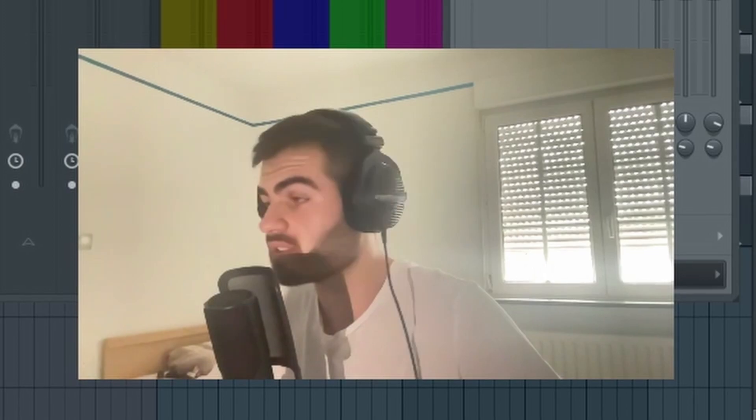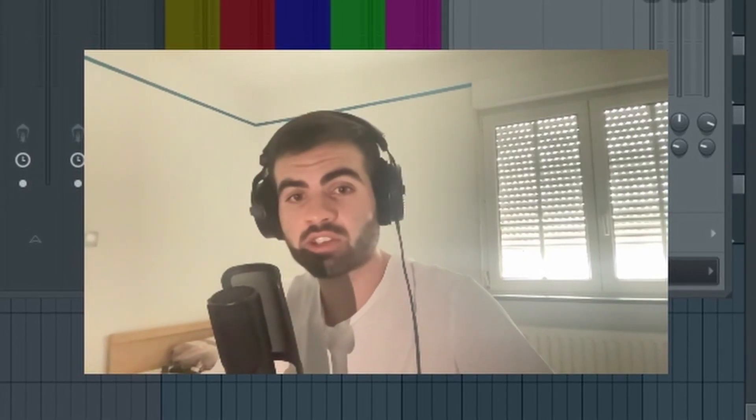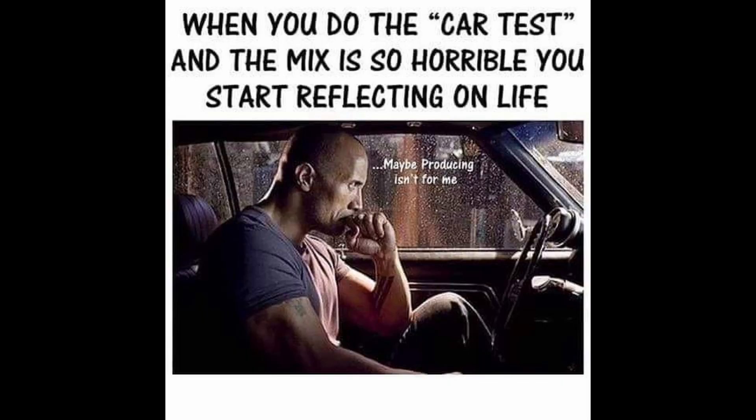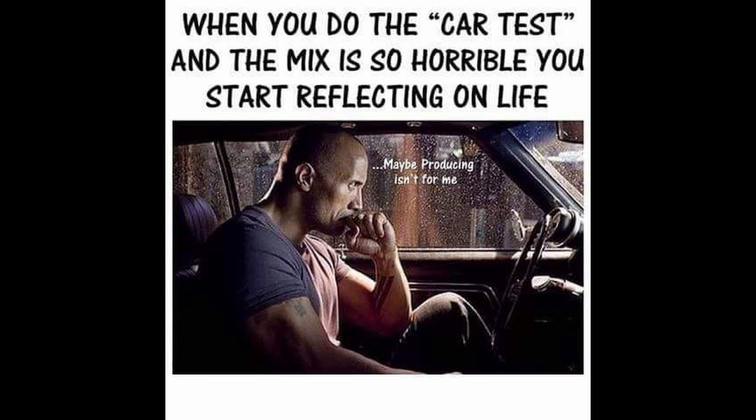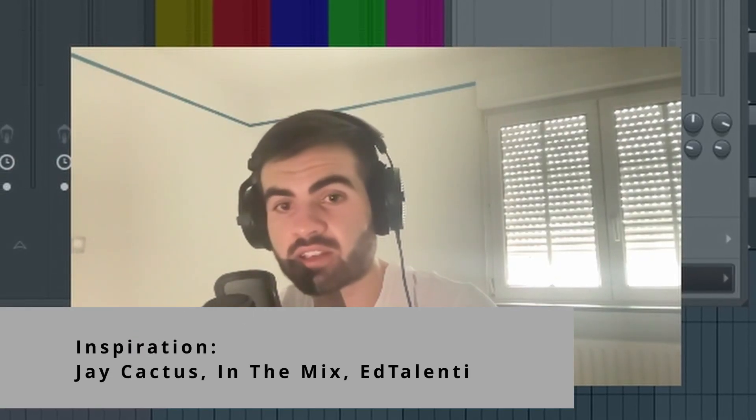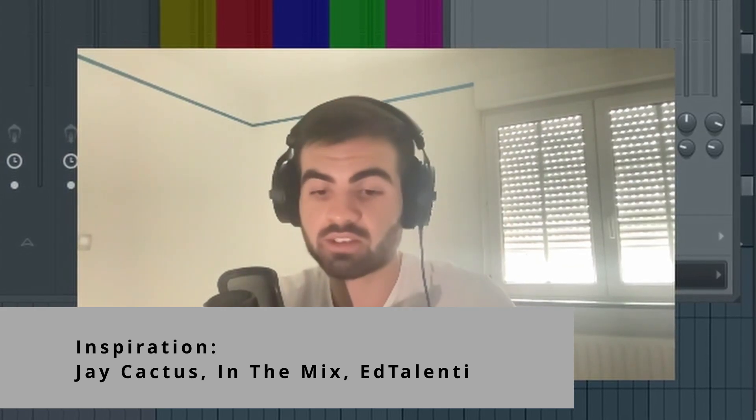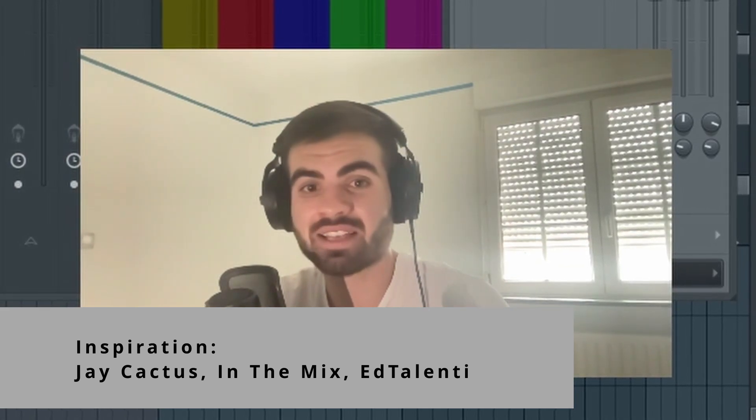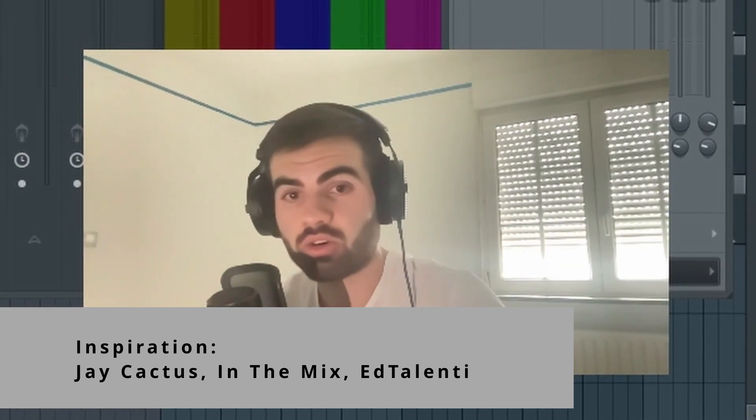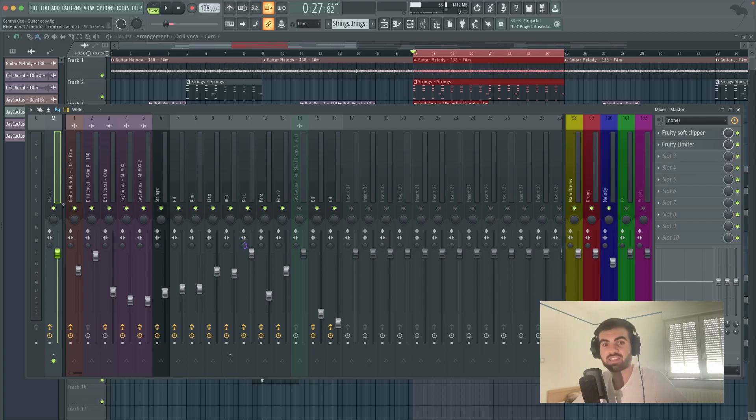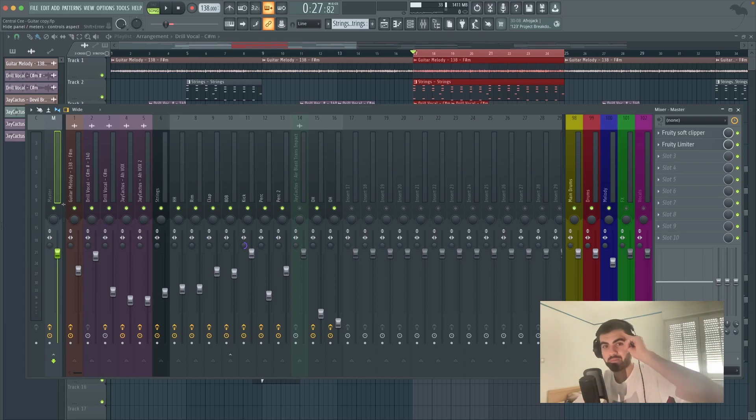Okay guys, so now the basically mix is done. I'm just going to listen to my stereo speakers or go to the car and then come back to it and redo the mix if needed. I inspired myself with a lot of producers like Jay Cactus, In The Mix, Atalenti, all internet producers. And let's see each other in the next video guys. Thank you for watching. Bye.